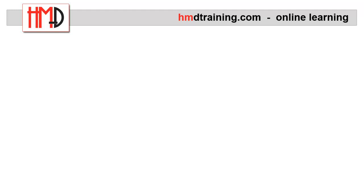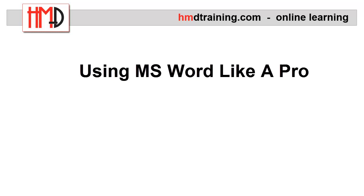Hi, welcome to Lesson 3 of the Using MS Word Like a Pro course. My name is Heidi Mueller and I will be your instructor throughout the entire course.